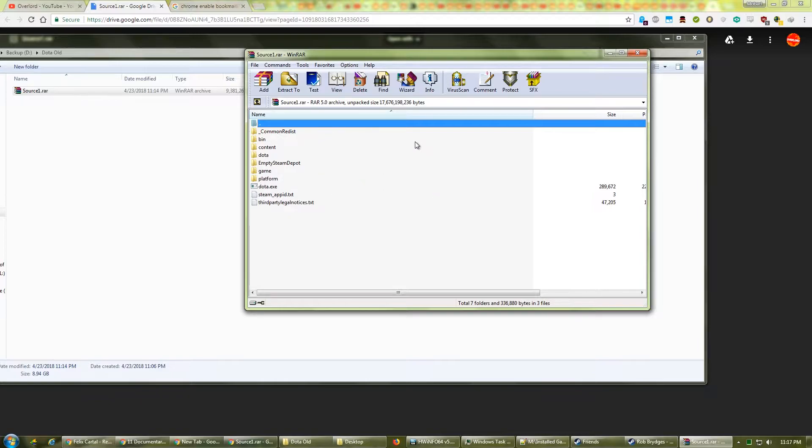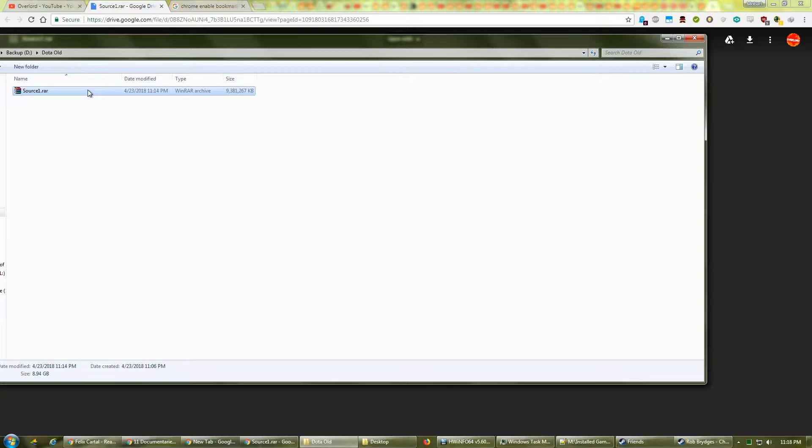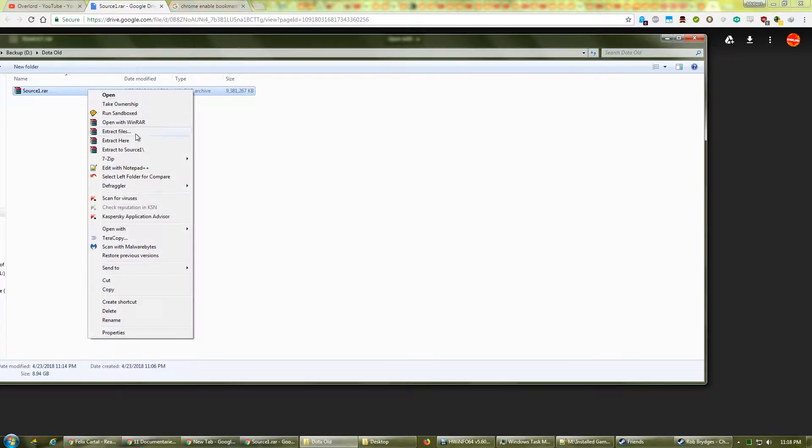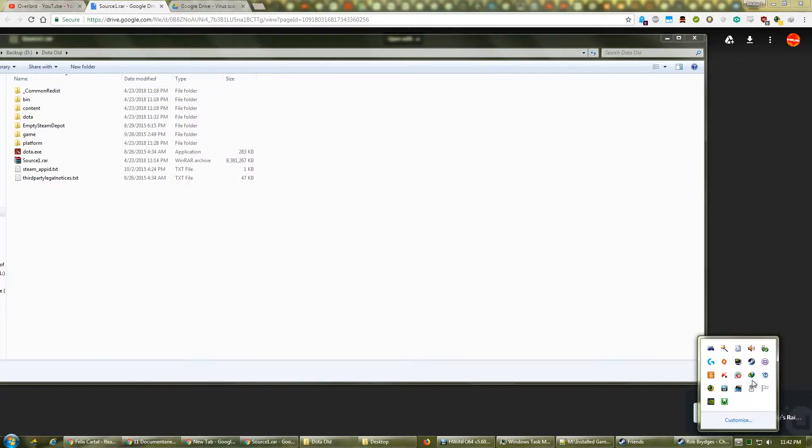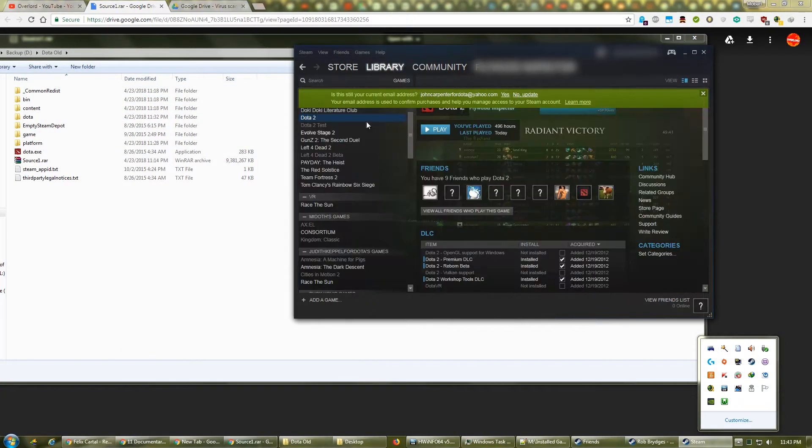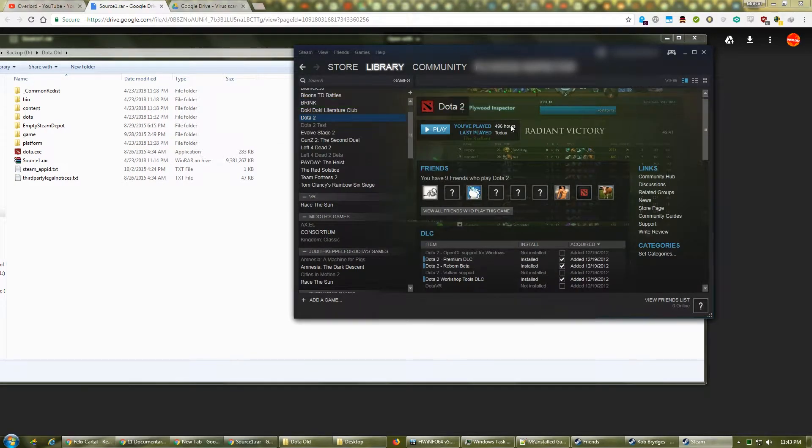Download the file, Source 1 RAR, from the link in the video description, and save it in a new, empty folder. Right-click and choose Extract. Once all the files have been extracted, open Steam.